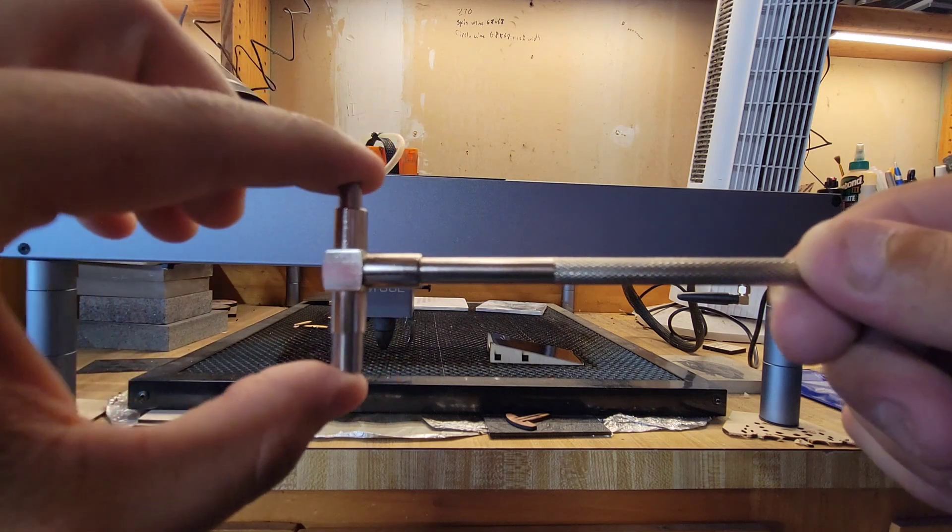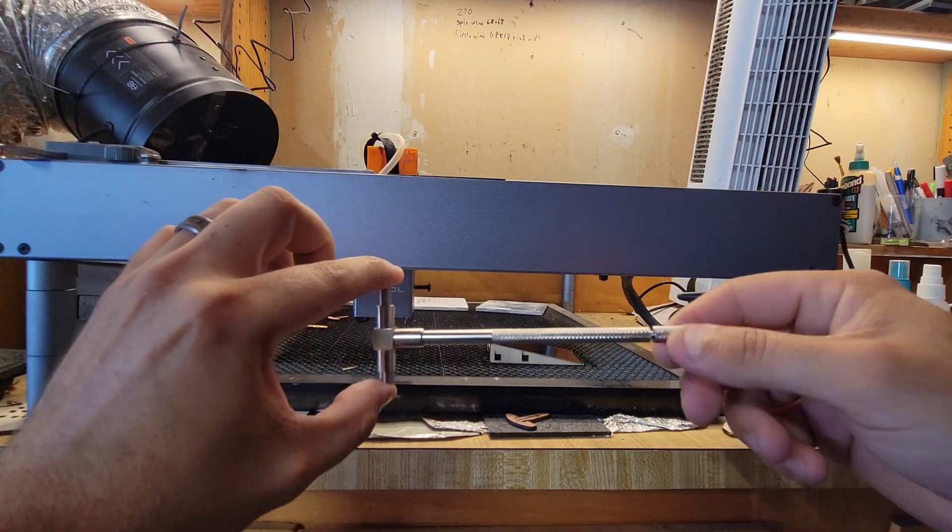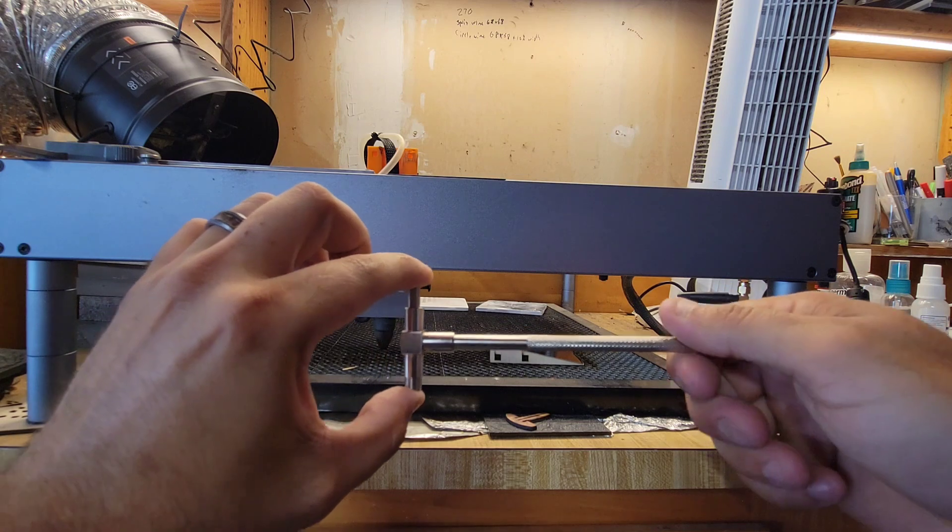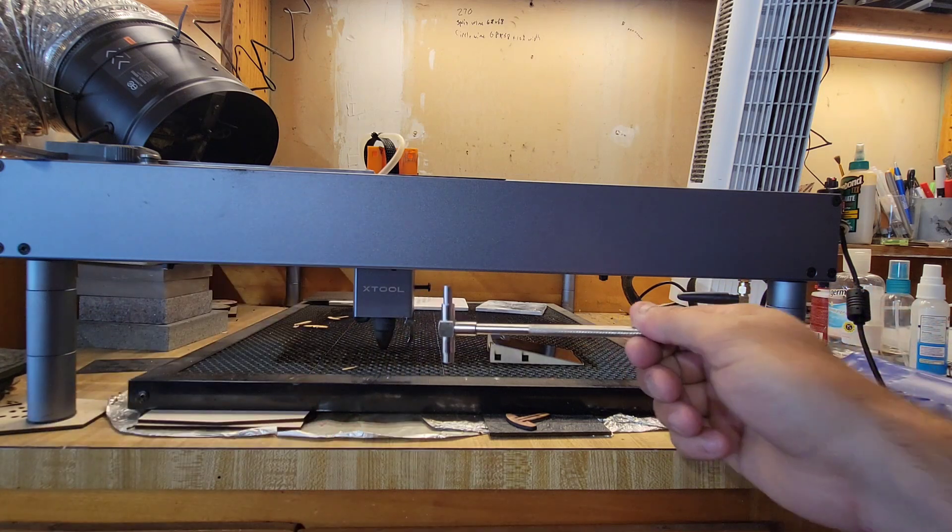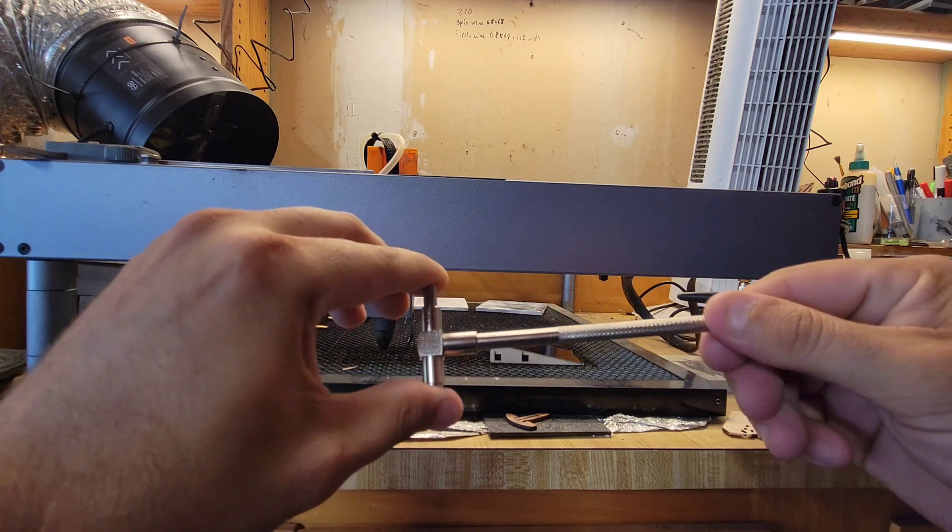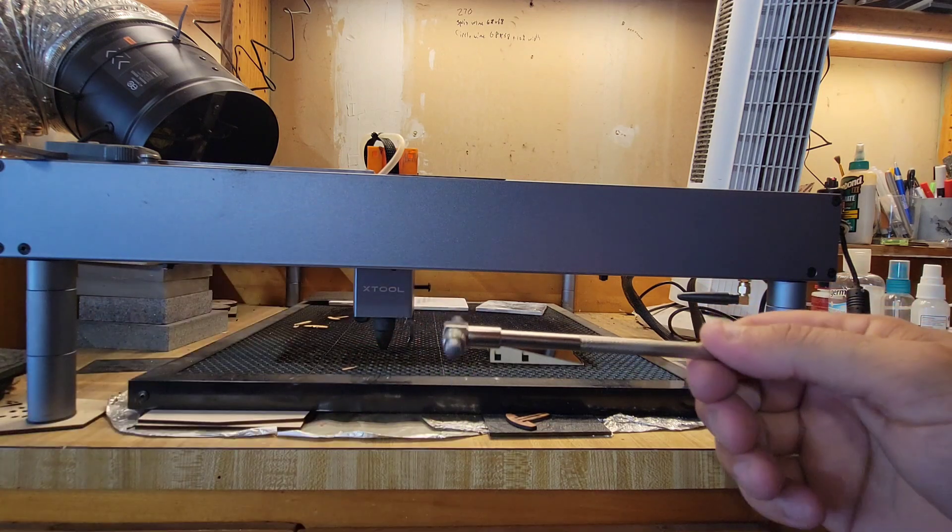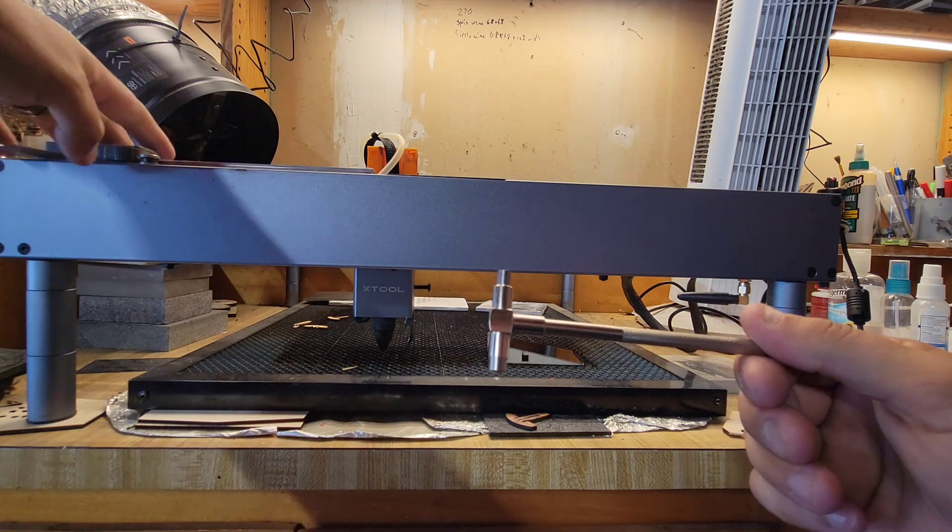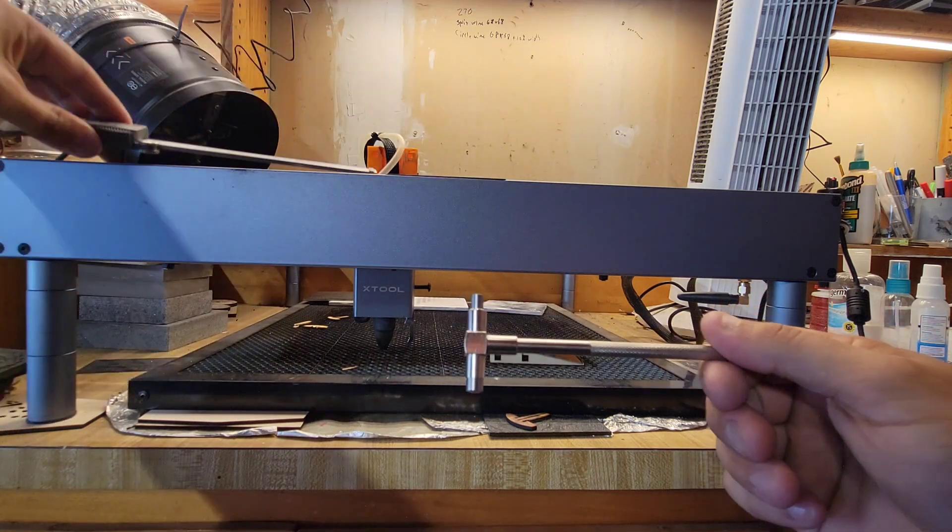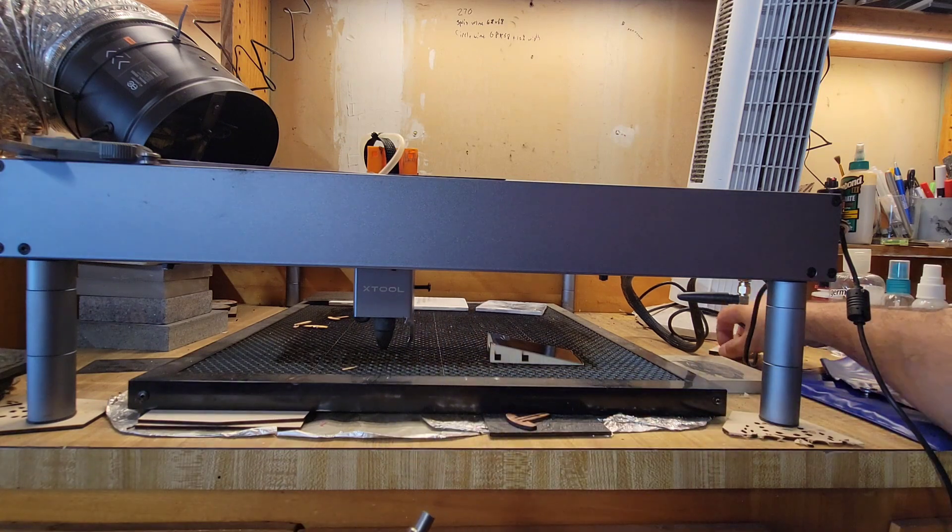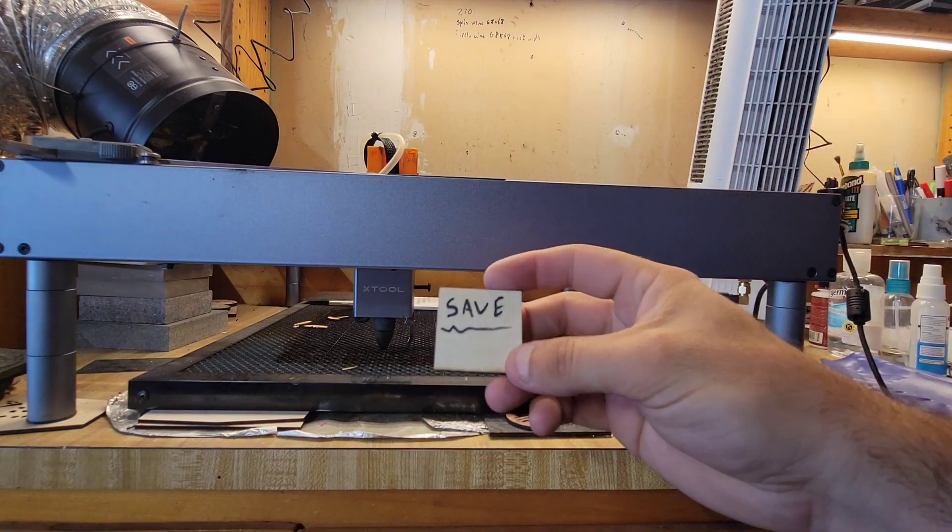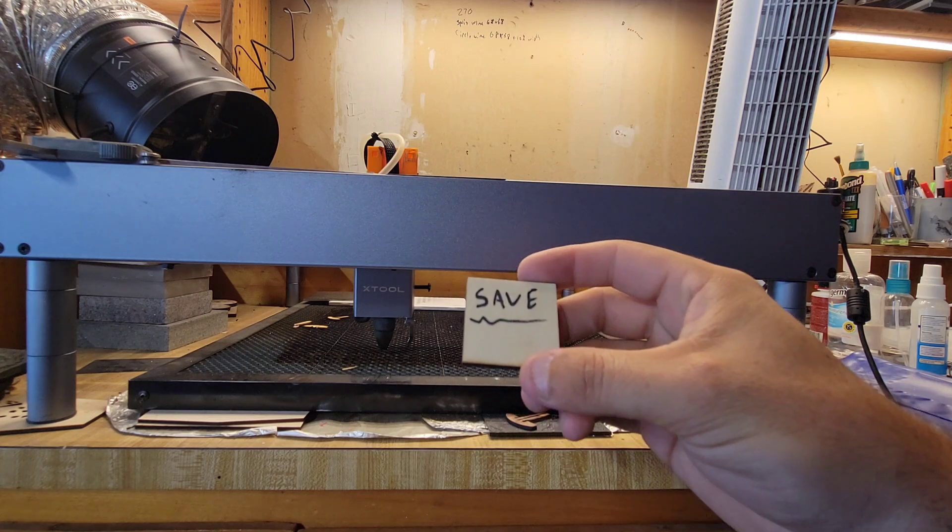Once I measure that distance and I get this - the way this works, this actually presses, and once you find the distance you twist the end and it locks it in place.